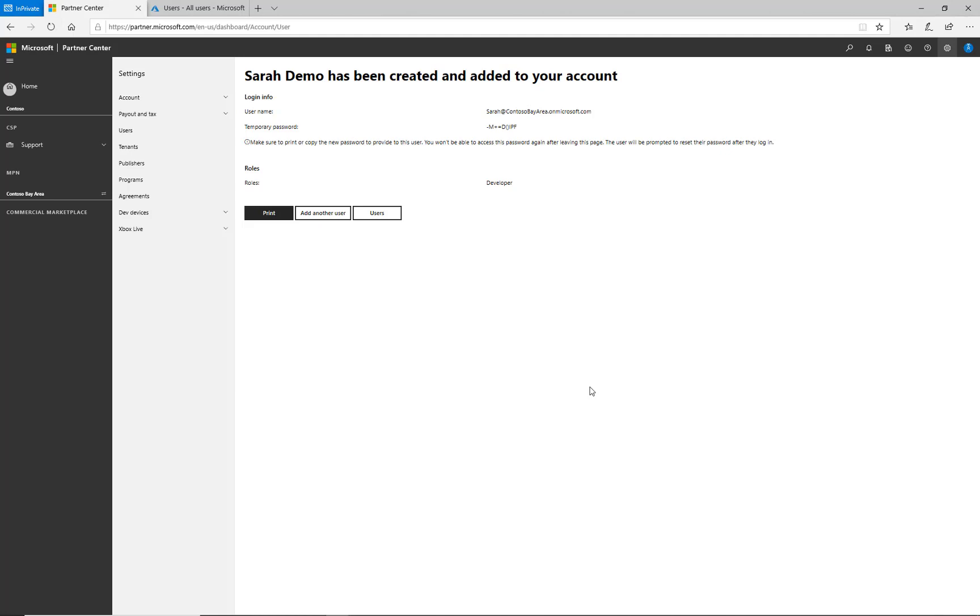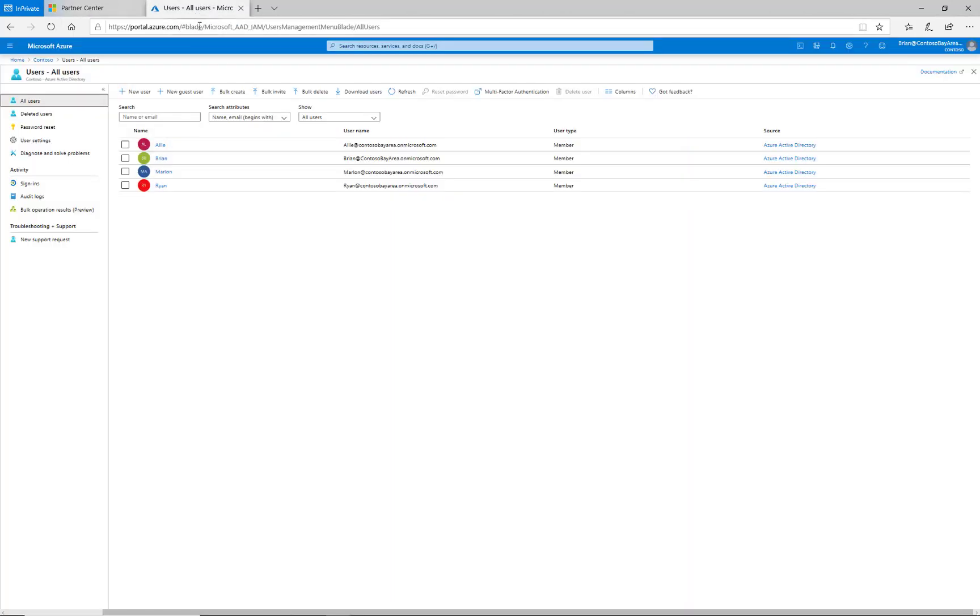If the person managing Partner Center permissions is not an Azure Active Directory administrator, your Azure AD admin can create the user account within the Azure portal at portal.azure.com. Navigate to the Azure Active Directory pane and create a new user just as you would any other user within the directory. They will then appear within the Partner Center user experience so you can apply permissions to that account, just as we demonstrated previously.